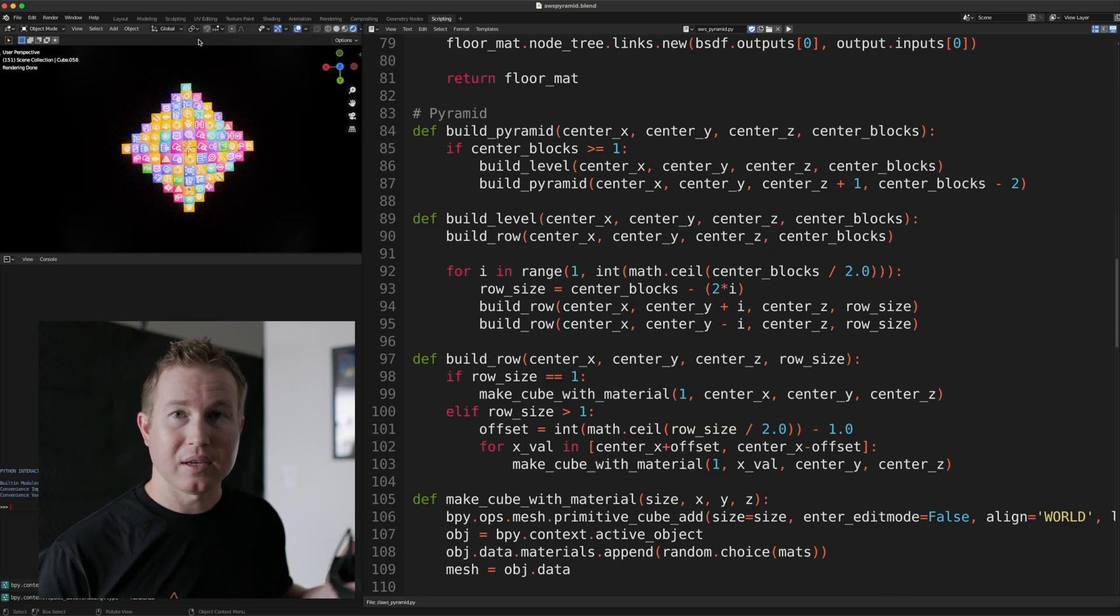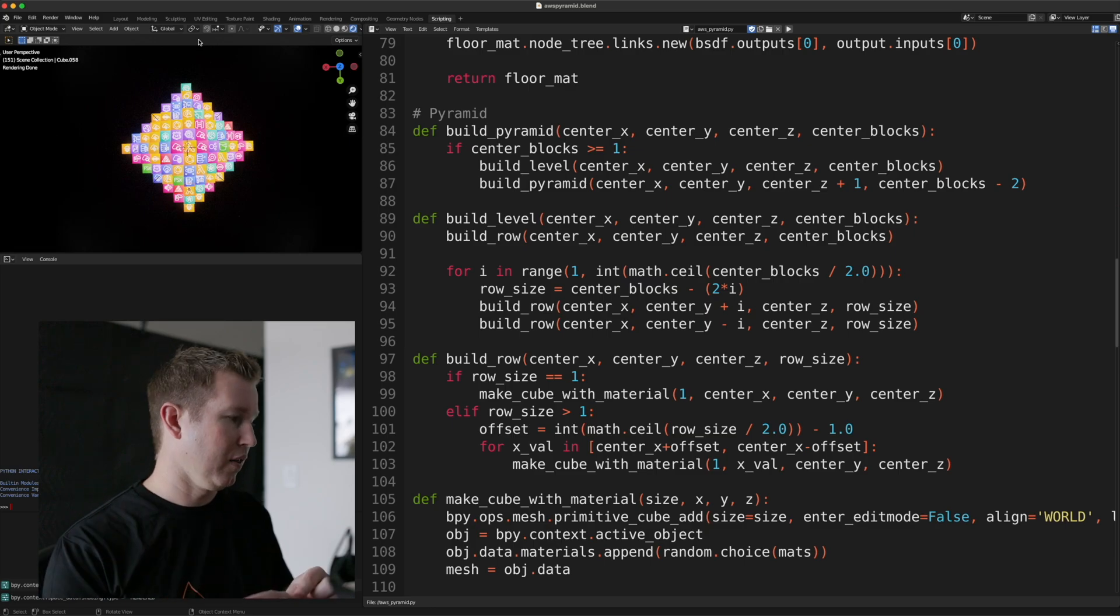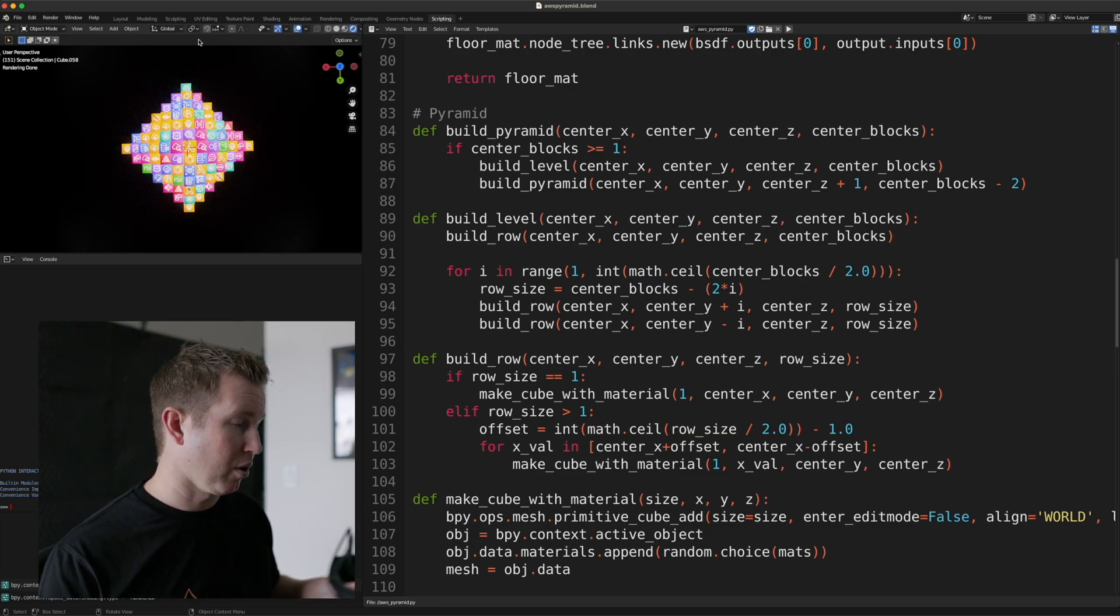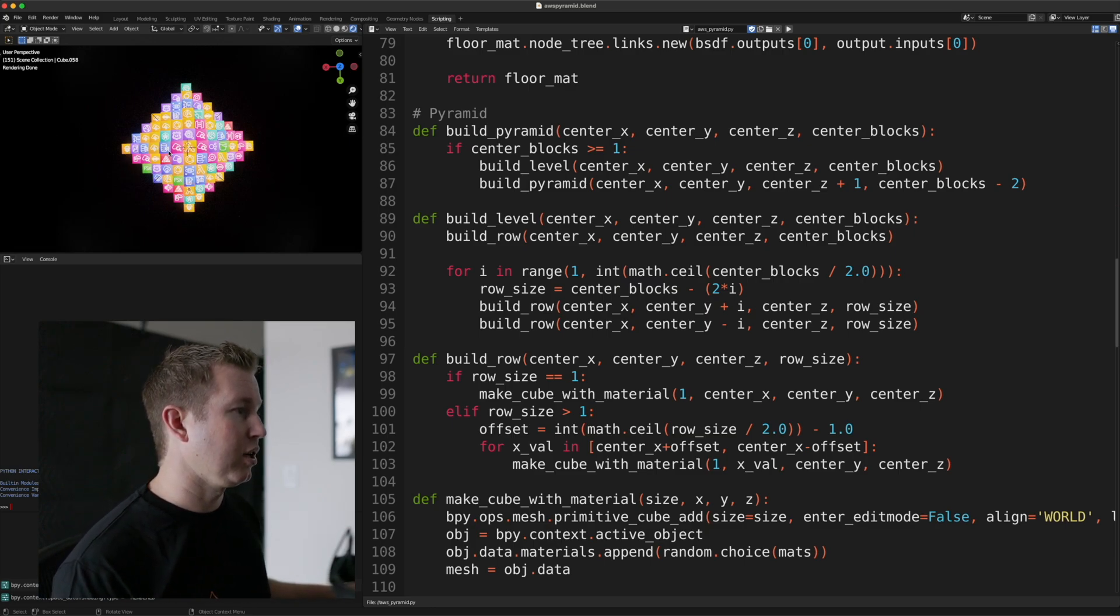x, y, and z, where you want the pyramid to be centered on, and also takes a number of cubes that you want in the thickest row. So we pass in 13 in this example.